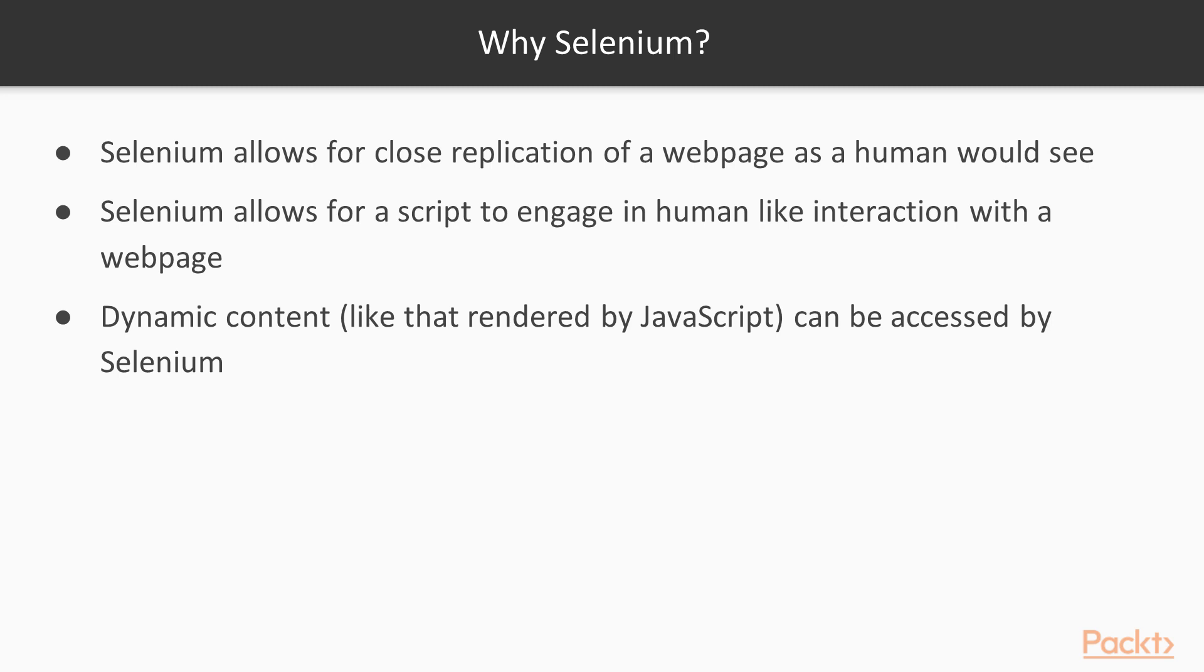There are interactions with web pages that may not be available without Selenium. For example, we may want to click page elements, fill out forms, and interact with web pages in human-like ways, and Selenium allows us to automate this interaction and work with the results.